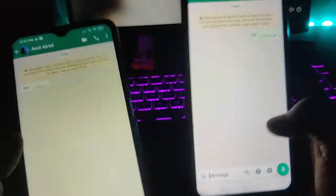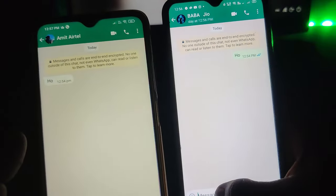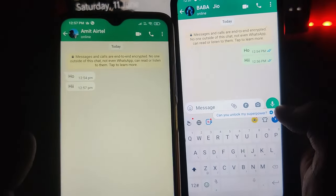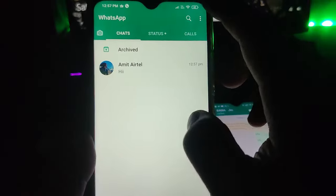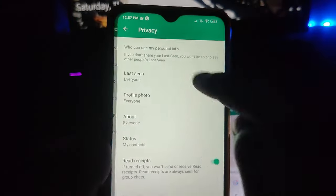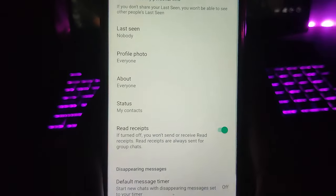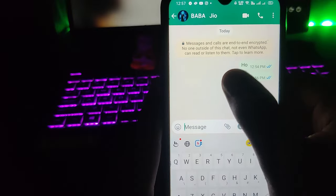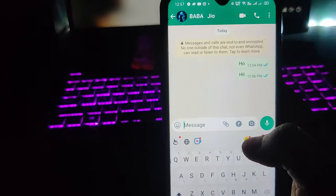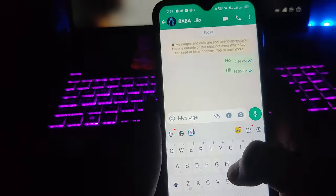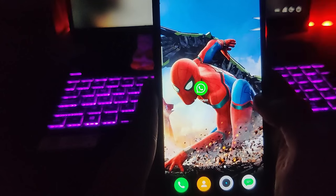You can see I am in my personal account, and this is another friend of mine. Let's say I send him 'hi.' Now I want to hide the last seen on this account, so I go to Settings, then Account Privacy, and click on 'Nobody' so that nobody can see my last seen. Now from my other account, I'm not able to see his last seen as he has hidden it.